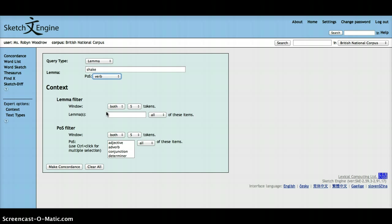But you want to search for the lemma shake, followed by head as a noun. To find instances of, she shook her head, if you agree, shake your head, and shaking their heads in disbelief. So you can use this function to do that.